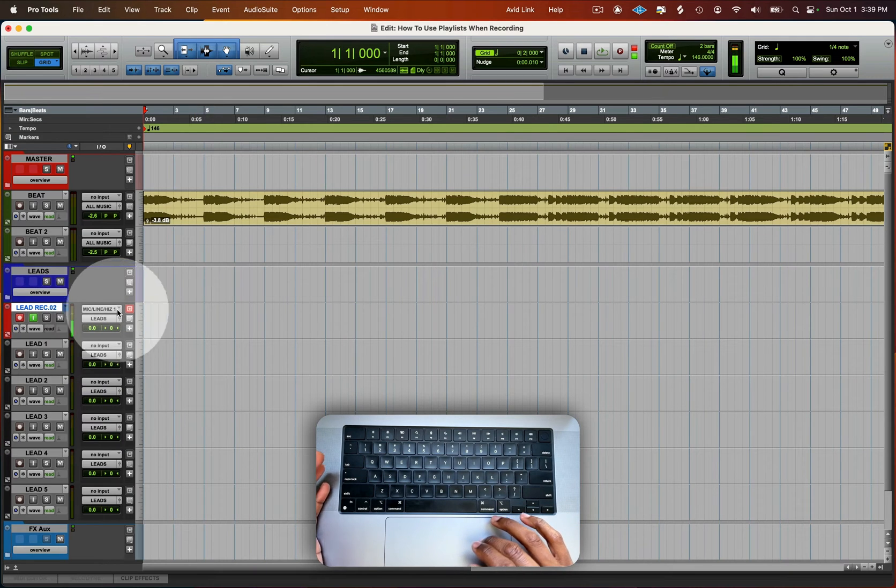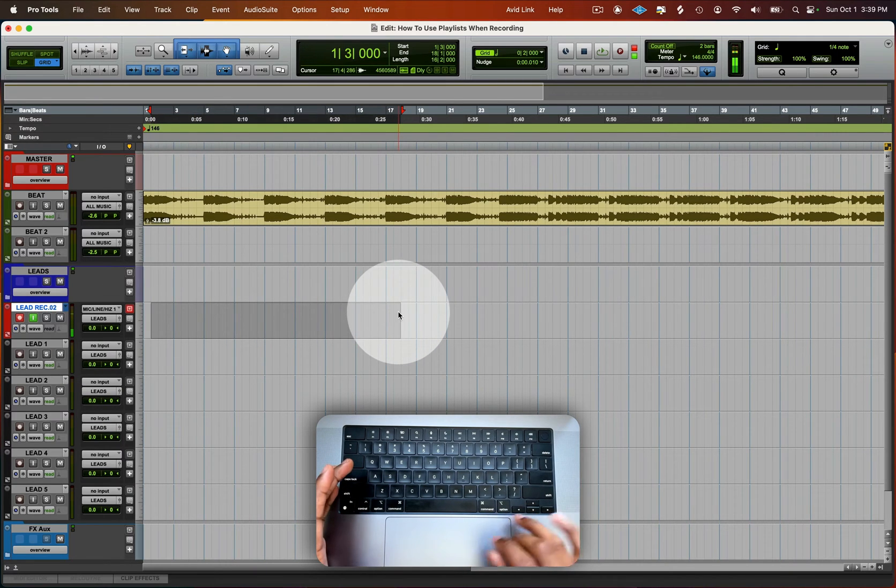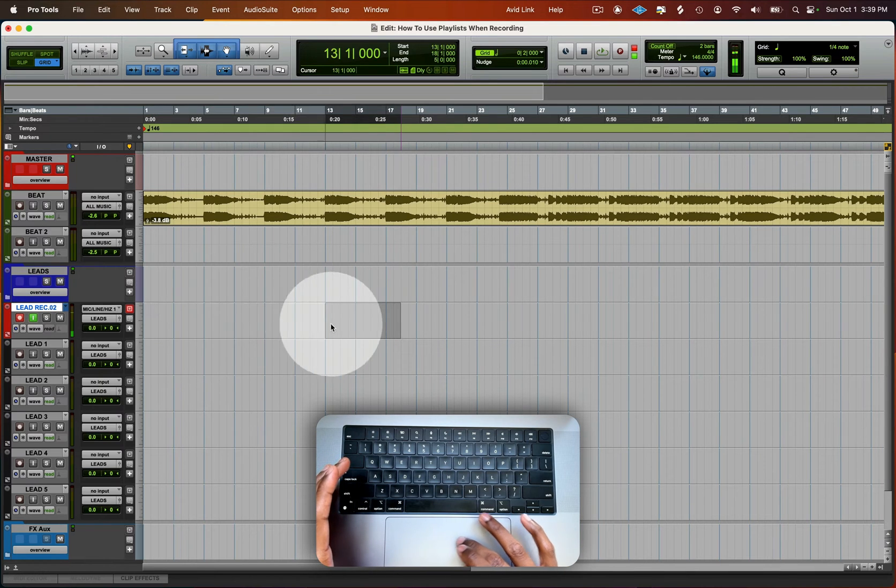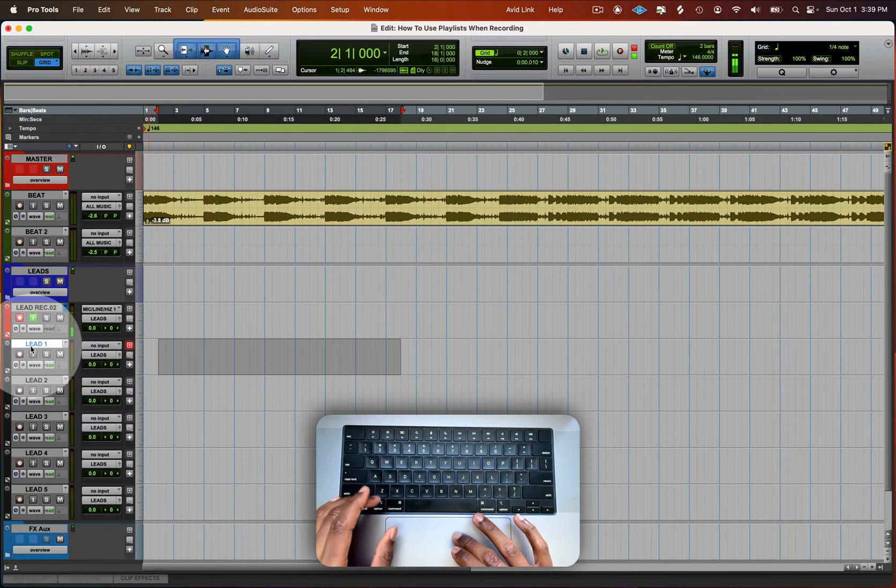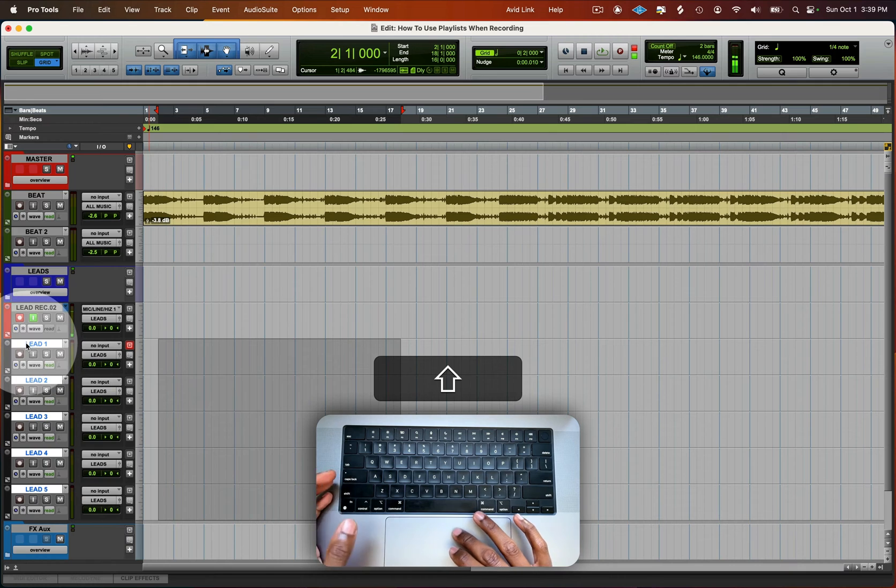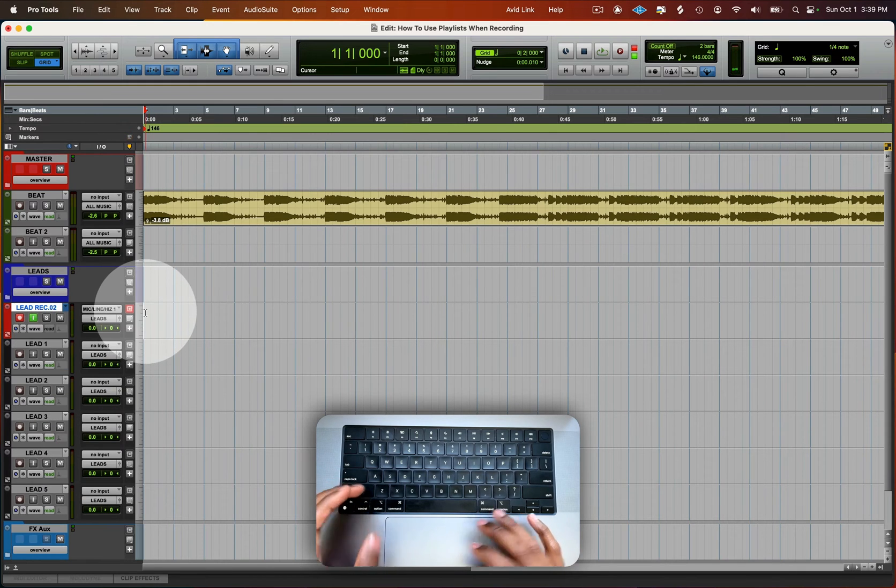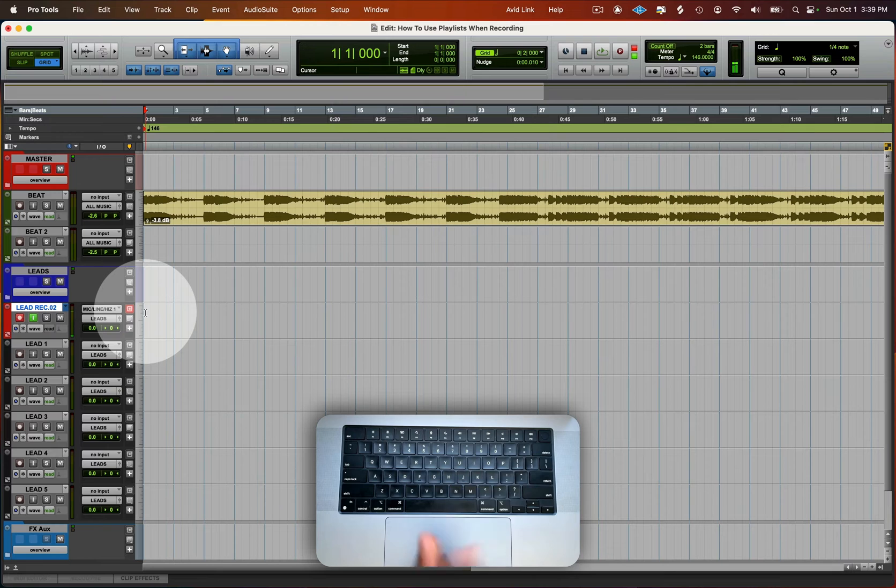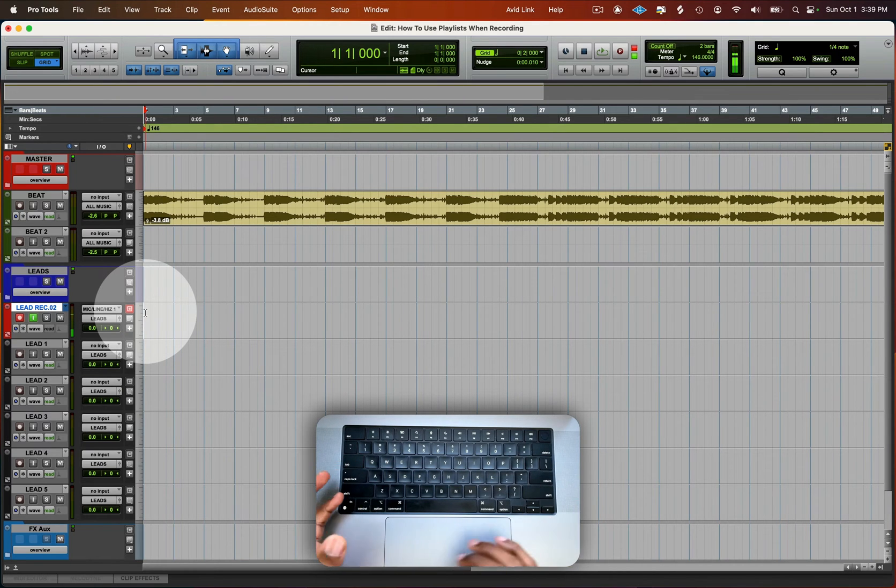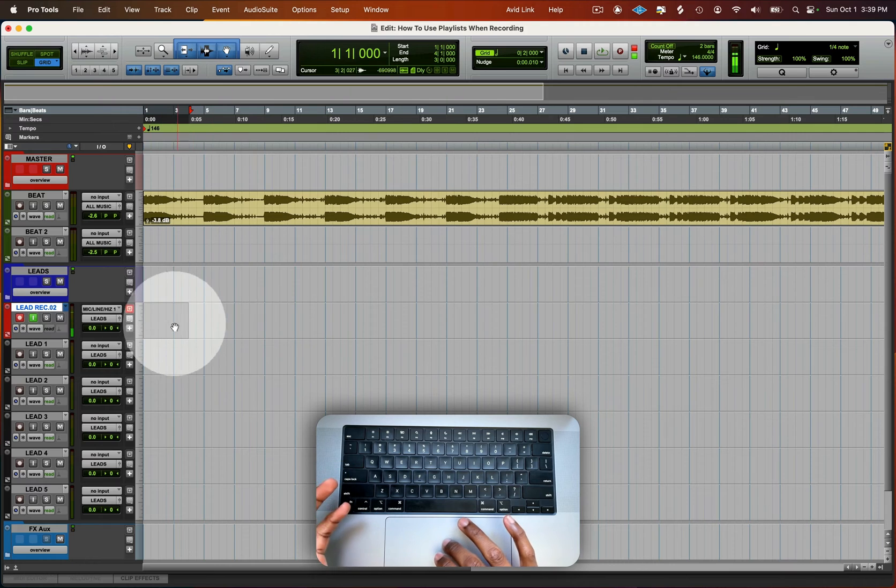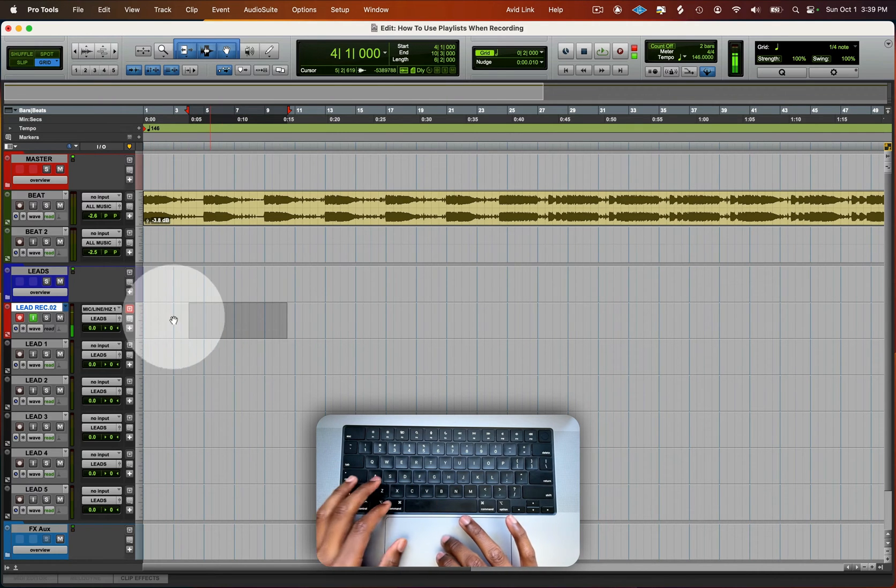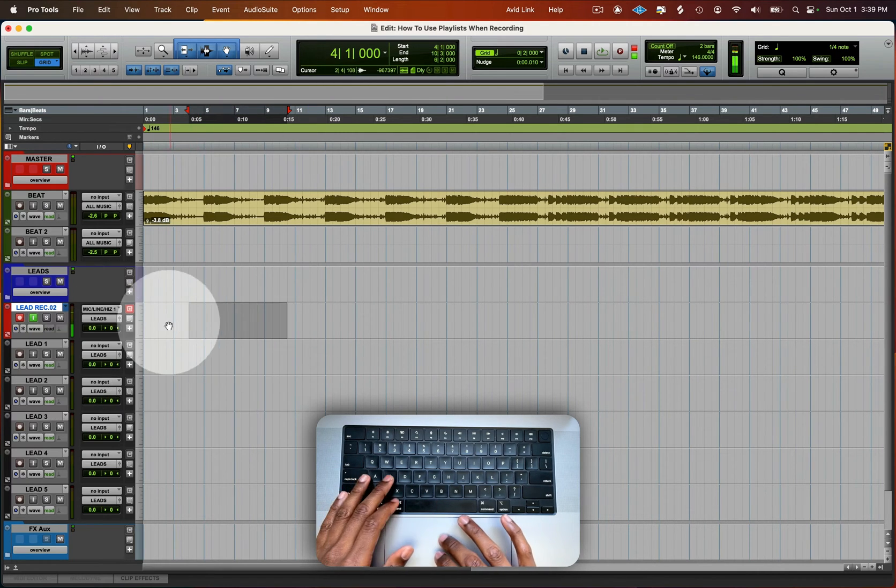We've got the beat inside of Pro Tools here and we are looking to record. We've got a record set. This is our record track. This is where we're going to keep all the playlists. And then all our lead tracks is where all of our takes that we're going to keep are going to go. You're going to see the waveform beginning to form as the recording goes and I will explain as I go along.